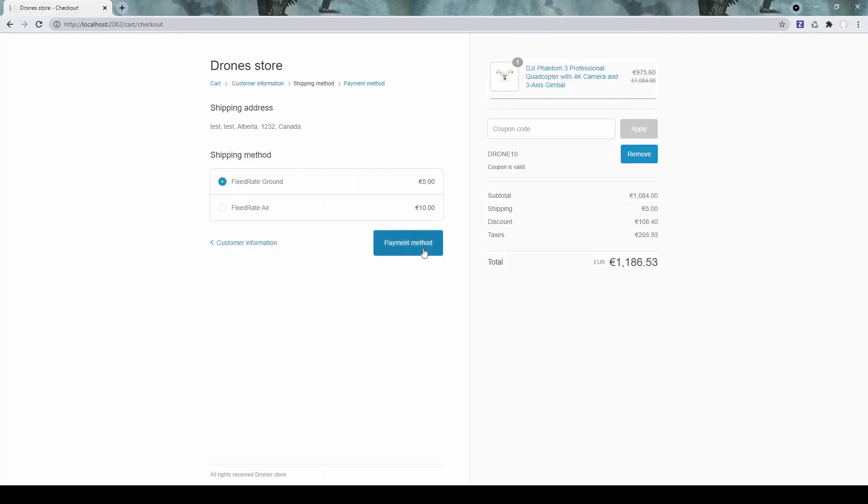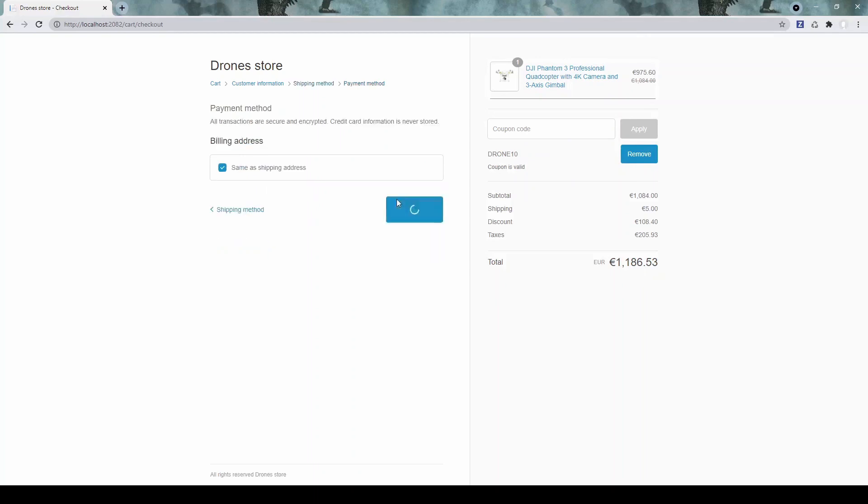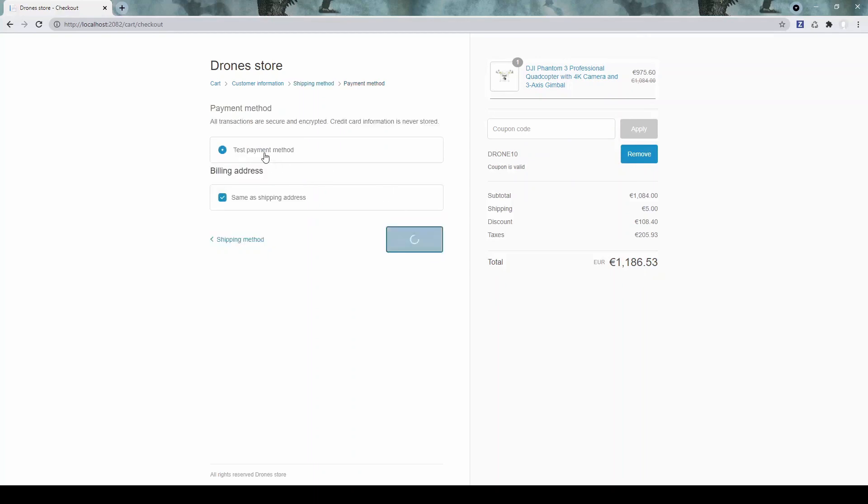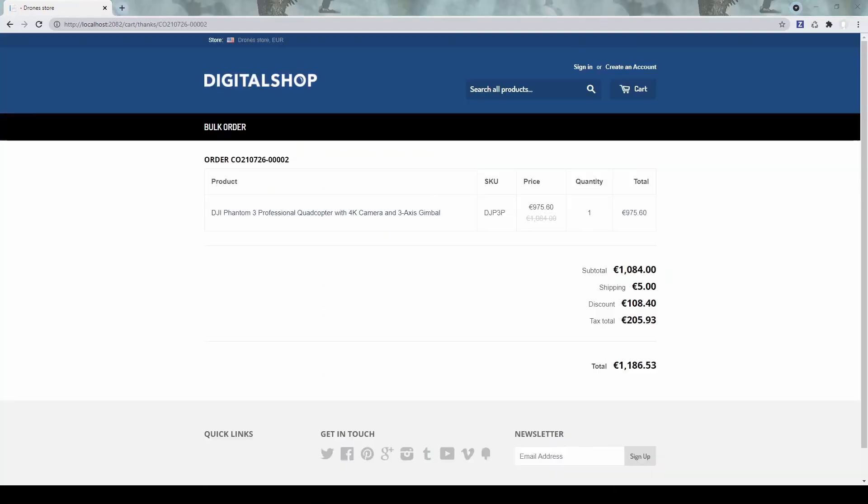And here you see these two method options for the shipping method with the price we set presented here. So let's select one of them. Now we proceed to test payment method also created for this one. And when I click next to create an order we see the thank you page with the discount applied.